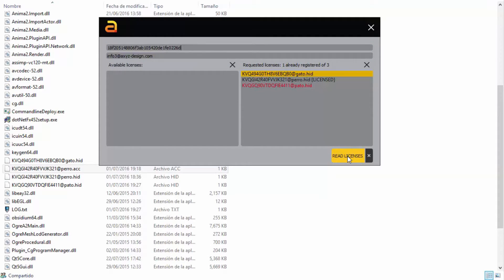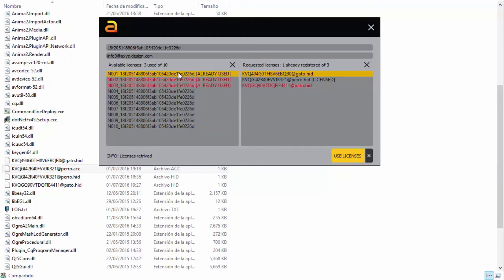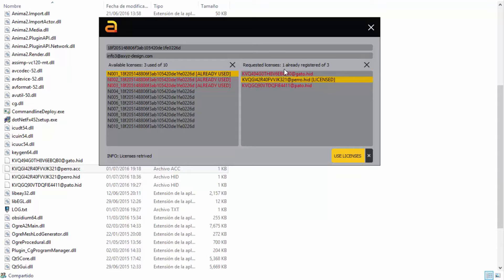You can see that it says that I have ten licenses assigned to my account, but that I've already used three of them. I can't use any of those highlighted in red, because they're already in use on other machines. That's no problem, there are still seven more available, so just click Use Licenses, and wait a little while it reads the license data.